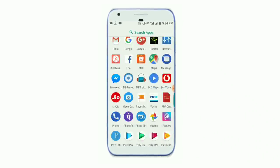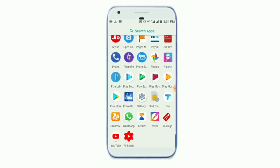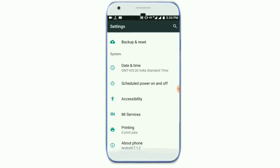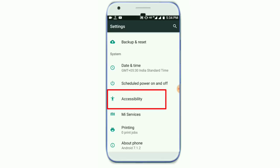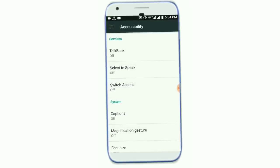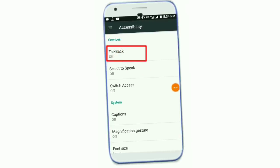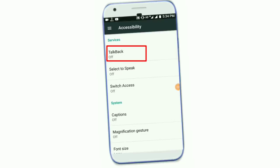When we click on the Settings, we click on the Settings. Click on the Settings. There is an option for Accessibility. We will click on this option. We will click on TalkBack. We will click on this option.